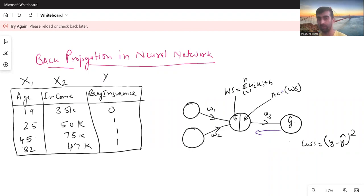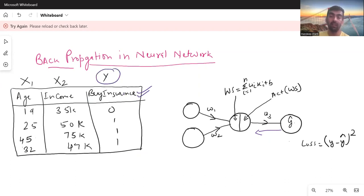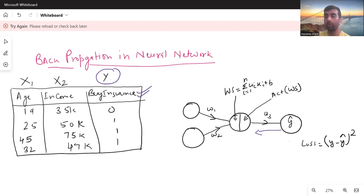Just a quick recap: I have taken the same dataset where I have an age column and income column — these are my x1 and x2 variables — and 'buy insurance' is the variable I want to predict, which I take as y. This is my training data. I have taken two neurons in the first input layer, initialized w1 and w2 with some random values, and one neuron in the hidden layer. In any hidden layer there can be any number of neurons, but here for simplicity I am taking just one.